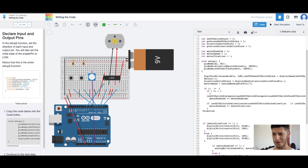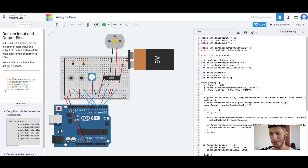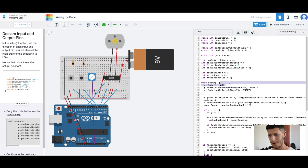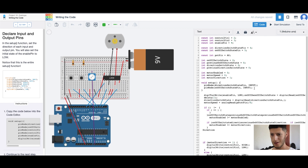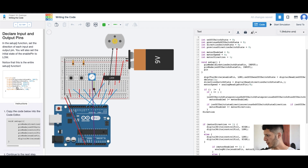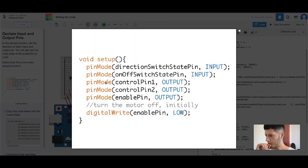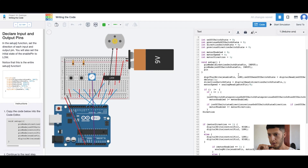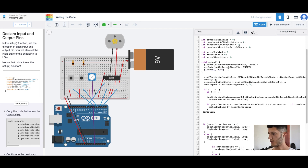Direction switch state pin — okay, I was like I don't have that. Just scroll up. That's this one here — that's the first two: switch state pin, on/off switch state pin.